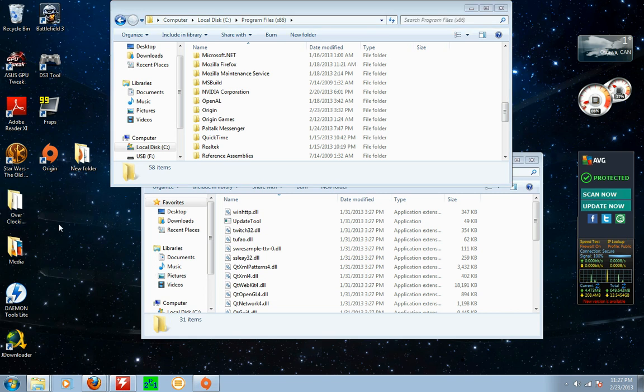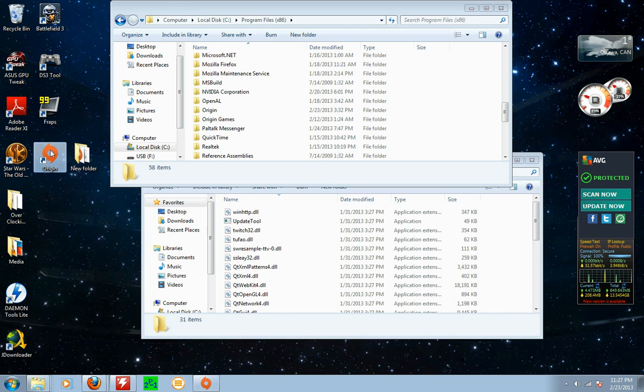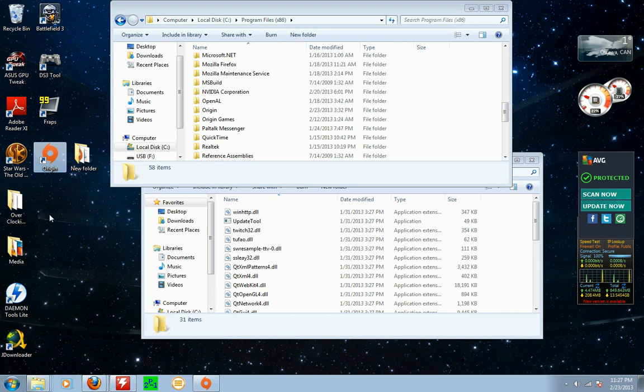Hi guys, for any of you that are having the same issue as me with Origin, basically the issue I was having is this icon would disappear and give me all kinds of issues.